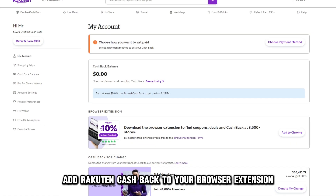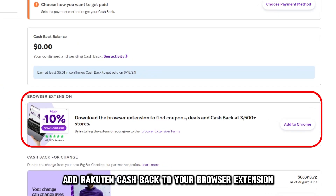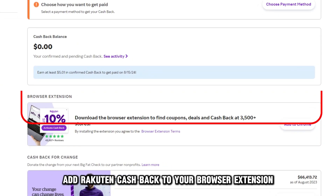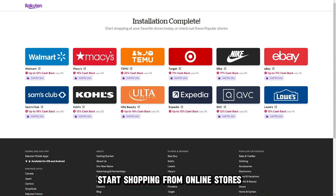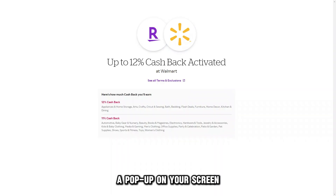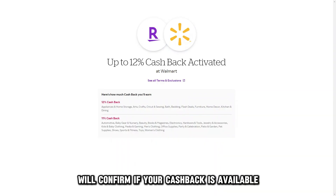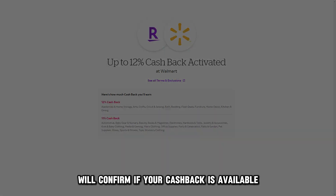For online transactions, add Rakutan Cashback to your browser extension and activate it. Start shopping from online stores — a pop-up on your screen will confirm if your cashback is available.